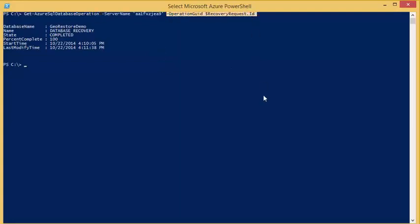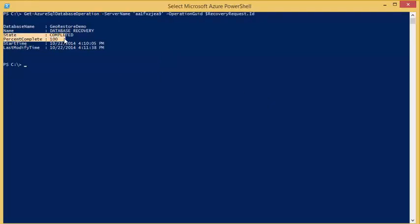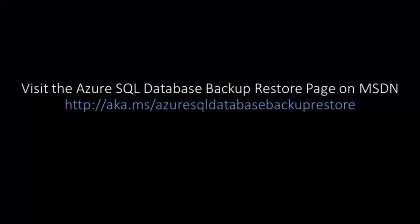You can use the status and percentage complete fields to see the status of the recovery. As you can see in this example the recovery has already completed. If you would like to learn more about Azure SQL Database Backup and Restore capabilities, visit the Azure SQL Database Backup Restore page on MSDN. Thanks for watching.